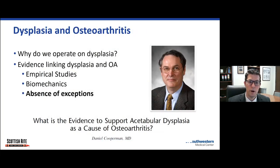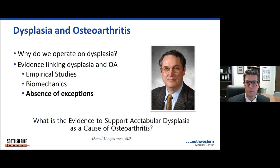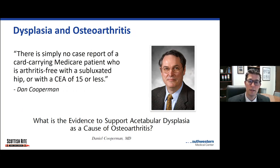The last part of the argument linking dysplasia and osteoarthritis is the absence of exceptions to this hypothesis. Not only is the theory intuitive based on those biomechanical principles and supported by empirical data, but there are no studies identifying healthy elderly hips with severe dysplasia. As Dr. Kubman put it, there's simply no case report of a card-carrying Medicare patient who is arthritis-free with a subluxated hip or severe dysplasia.